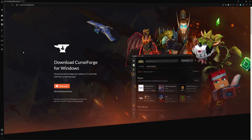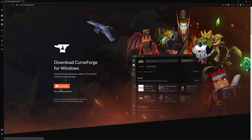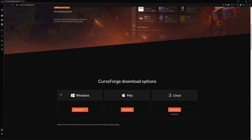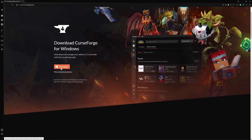To start off, you need to have installed RLCraft on CurseForge. To install CurseForge, just go to their website — link in description — click download, or scroll down if you're on Mac or Linux, then click Downloads, double click the installer that will show up, and it should install.